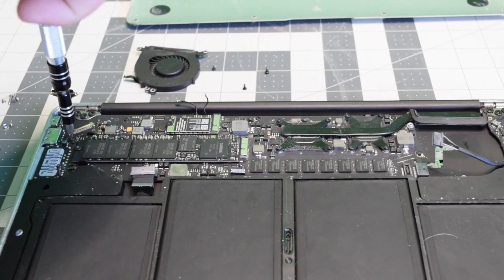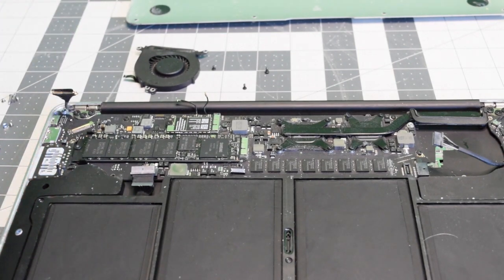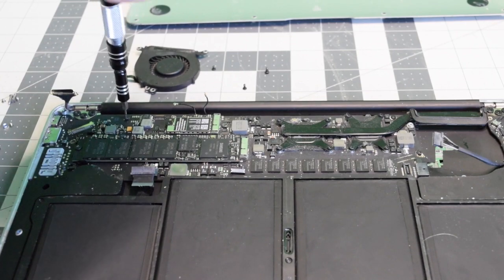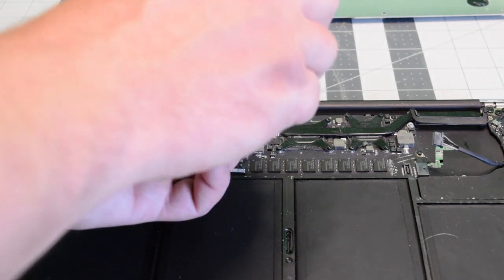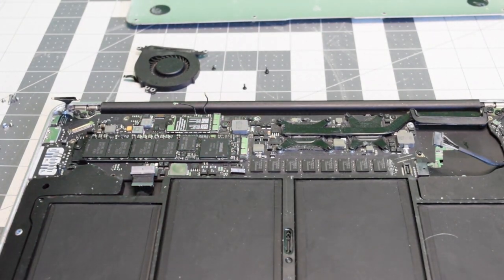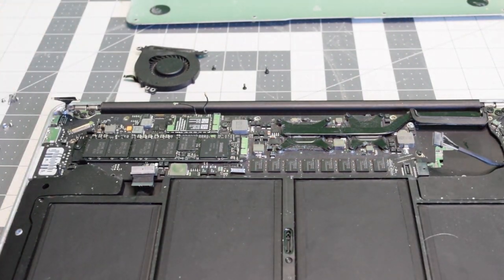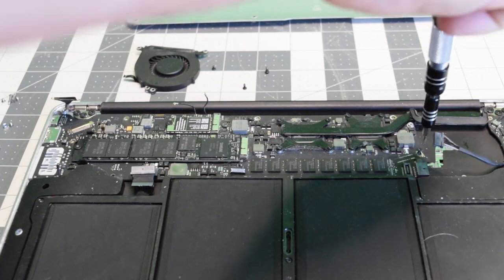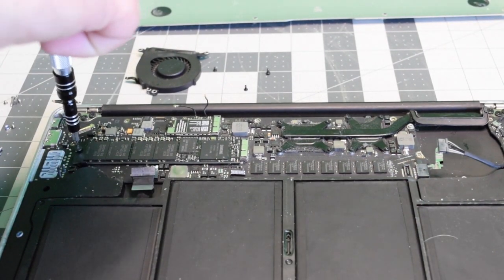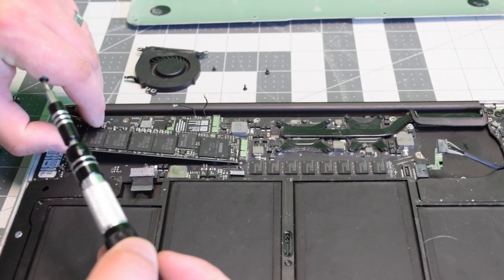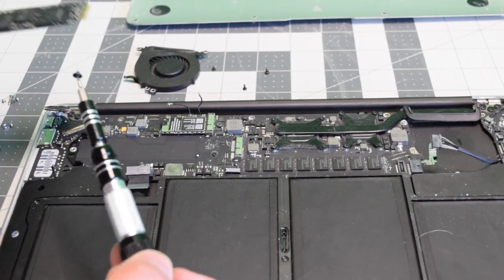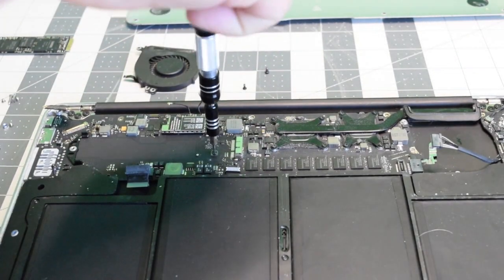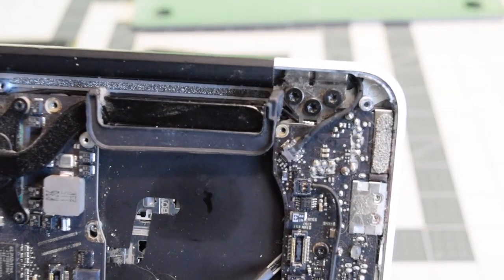We're going to need a T5 screwdriver bit. Start removing the screws securing the logic board. The first one is right near the SSD, then the one to the right of the LVDS port, the third right of the Bluetooth, the fourth near the fan, and the fifth on the left side of the fan. There's a sixth screw underneath the SSD card. Remove the SSD card to expose the sixth screw.